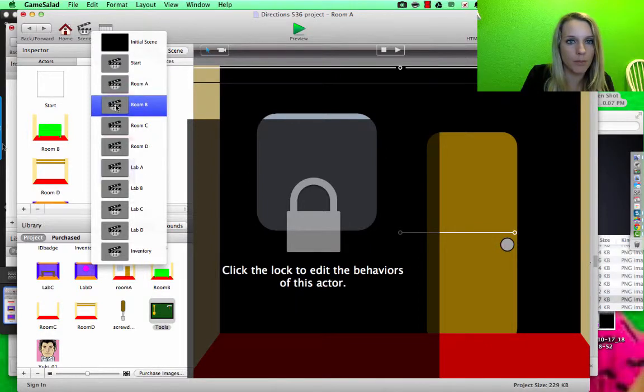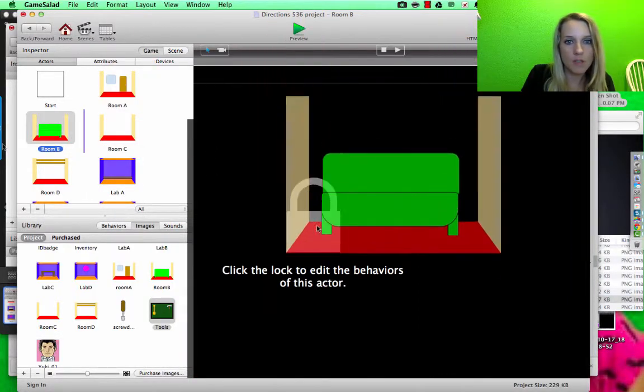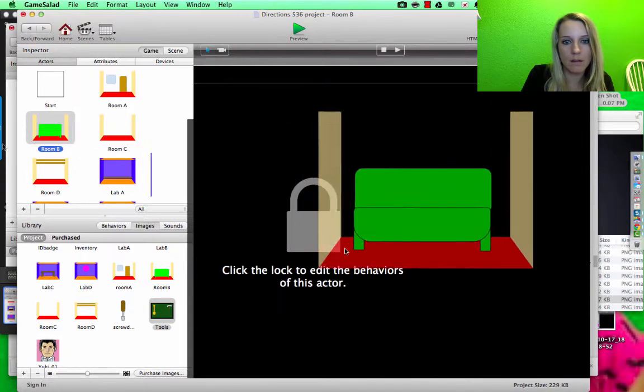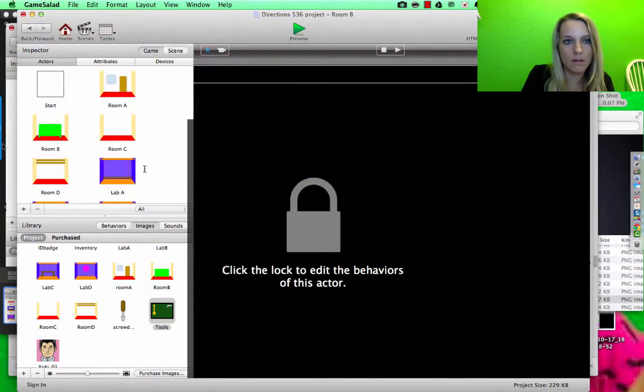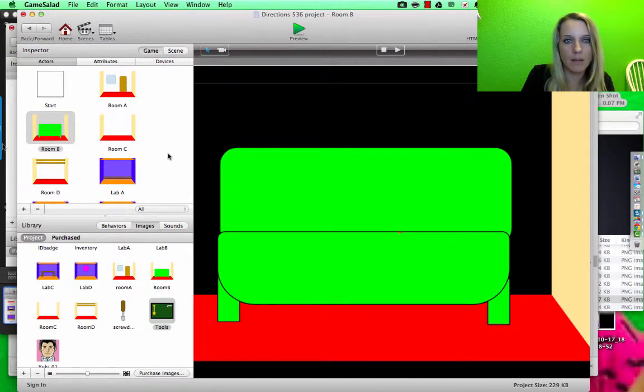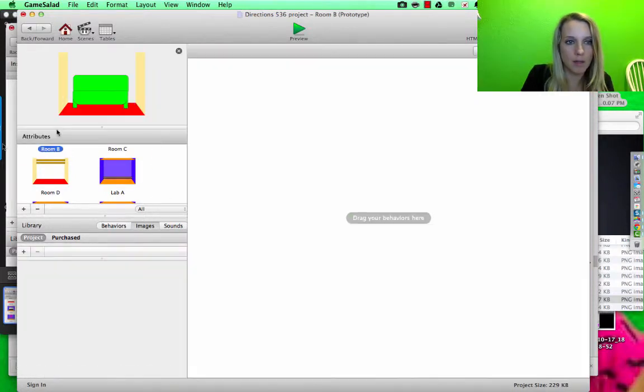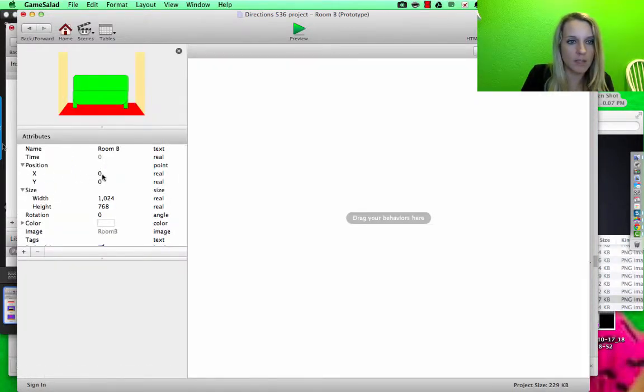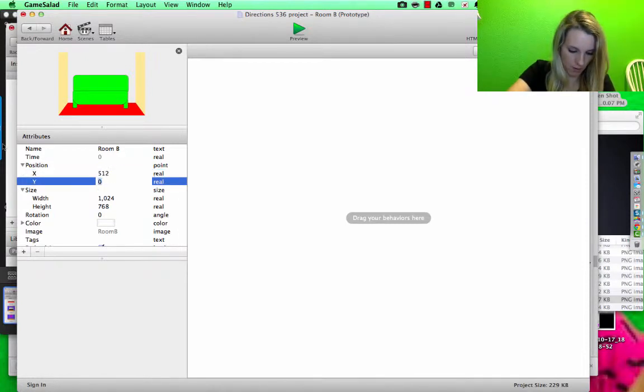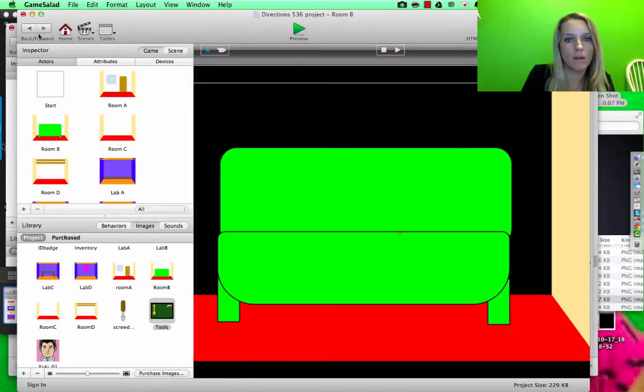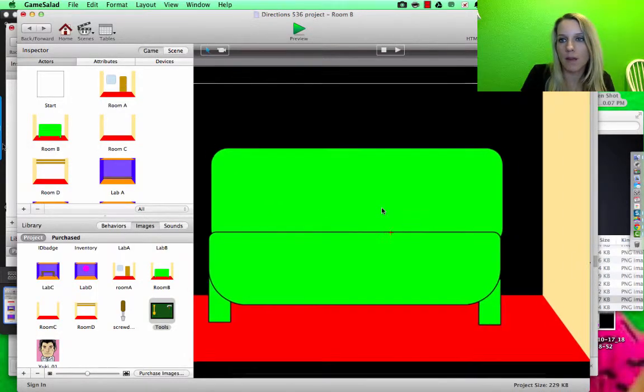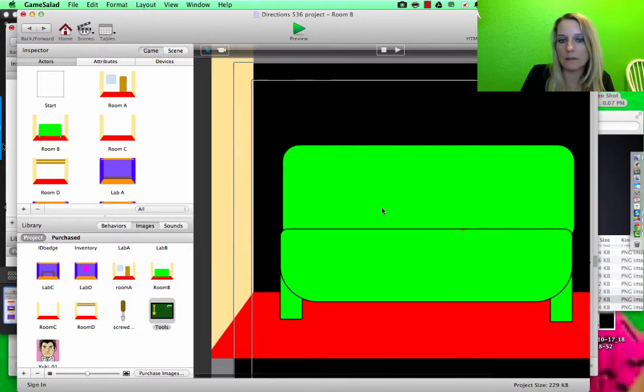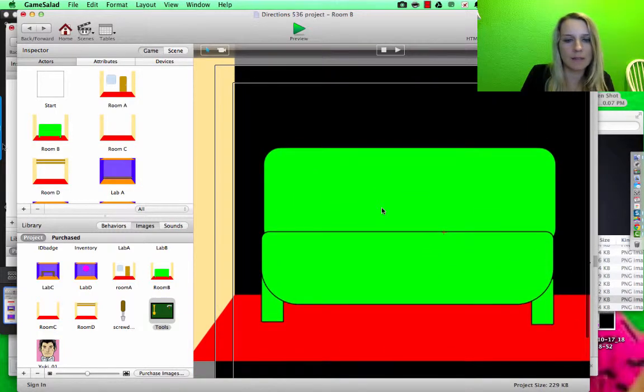Then I'm going to go to room B. I'm going to drag, I'm going to go to room B, I'm going to double-click, and then I'm going to change the position to be 512 by 384. So that should be perfectly centered.